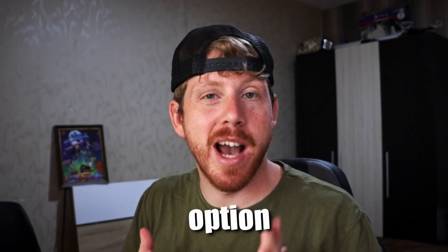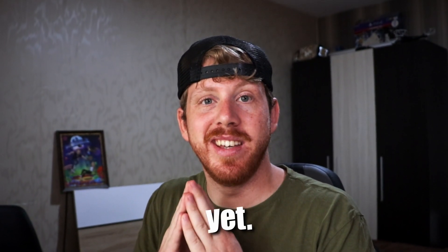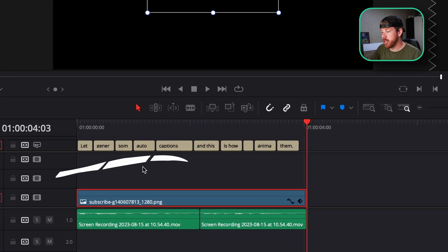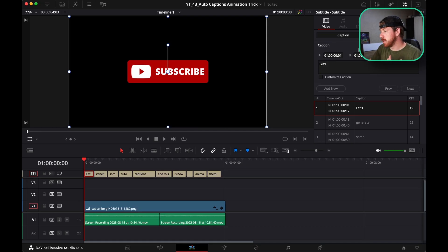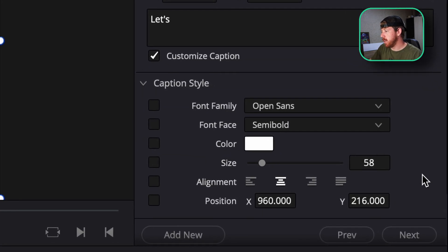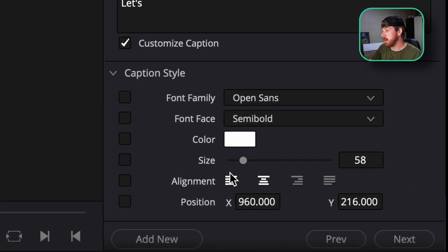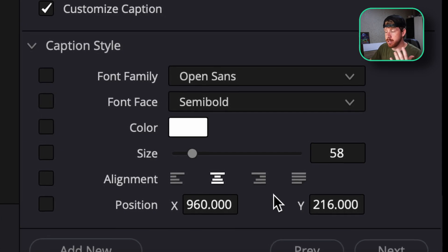There's no animation option in the auto captions yet. I've generated these auto captions for this example. If we go to the inspector, check the customize captions button, there's no keyframes here in the size or the positioning.